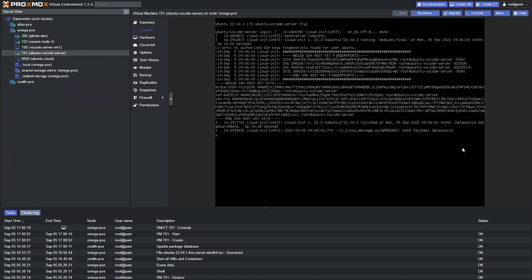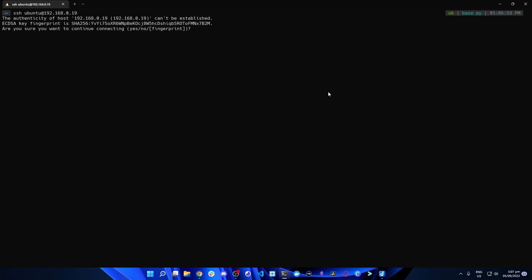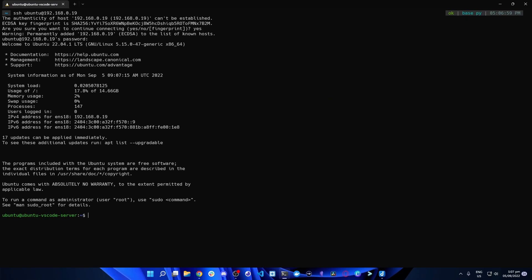Our virtual machine has been created successfully. We're now going to head to our terminal to SSH into this virtual machine. Here at my terminal on my Windows PC, we're going to run: SSH ubuntu@192.168.0.19. Type yes, provide the password, and now we're in the virtual machine. From here we can start the Visual Studio Code Server installation.